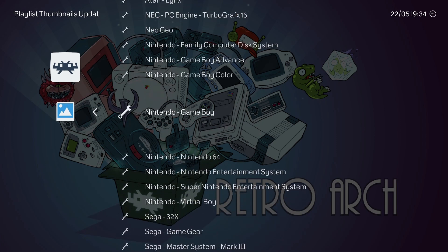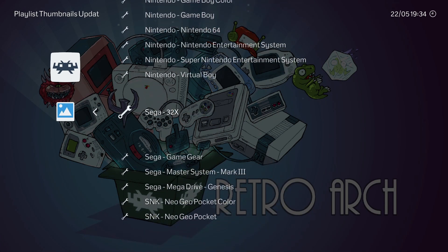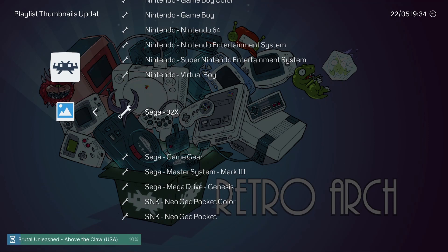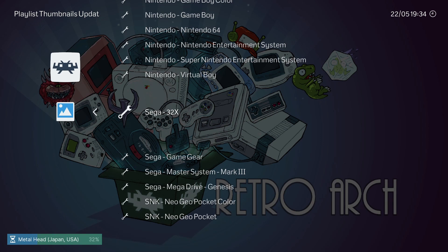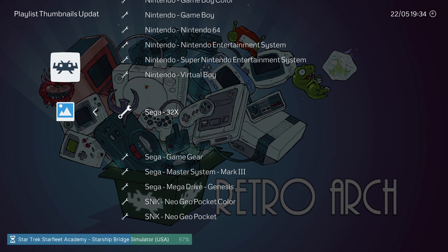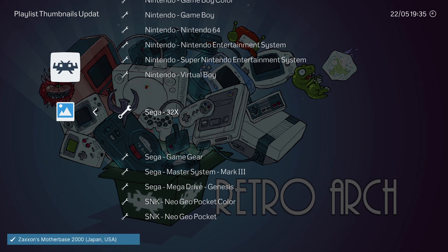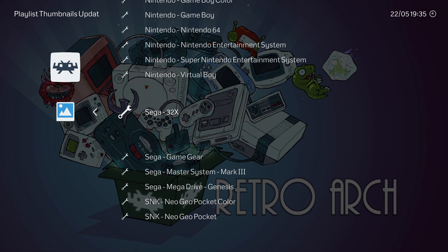I'll do SEGA 32X as an example — this is going to automatically download some artwork for the games. Mind you, not all games get artwork. Some of these have been renamed, such as English translations from Japanese, so you may not get artwork for them. But I can show you later in this video how you can add them yourself if you can source them online.